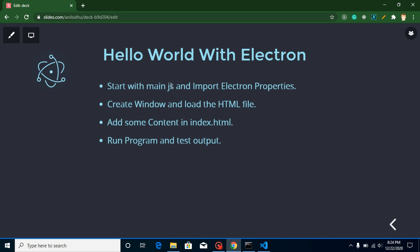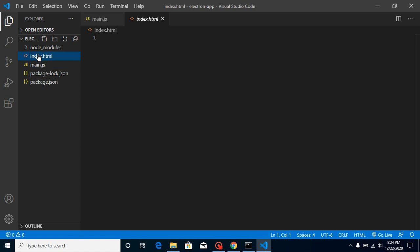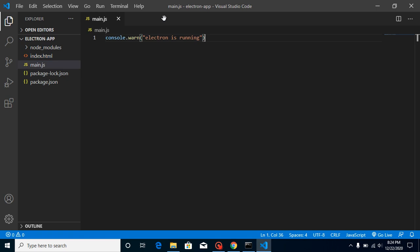We will basically start with the main.js file. As you know in the previous video we created two files with the installation: main.js and index.html. In index.html we did not write anything yet, but we just started with the console.